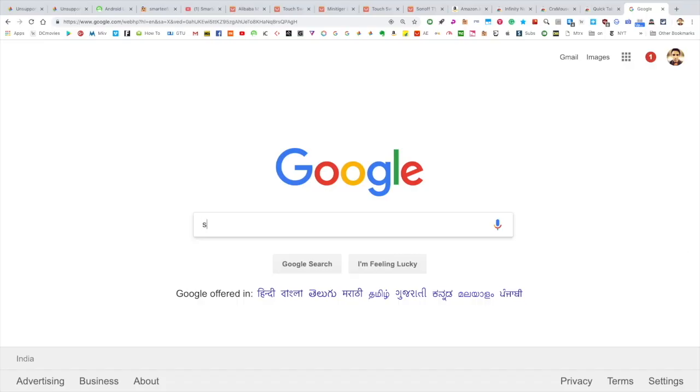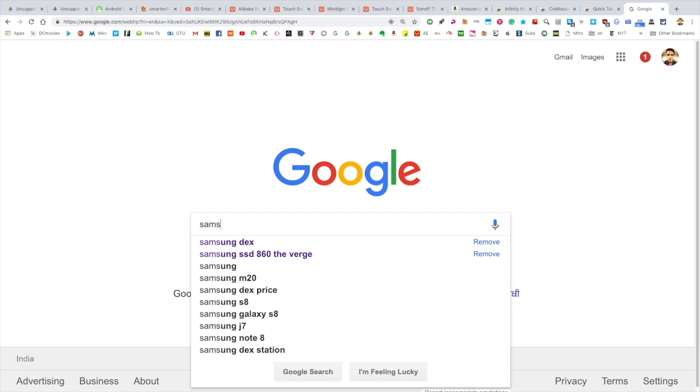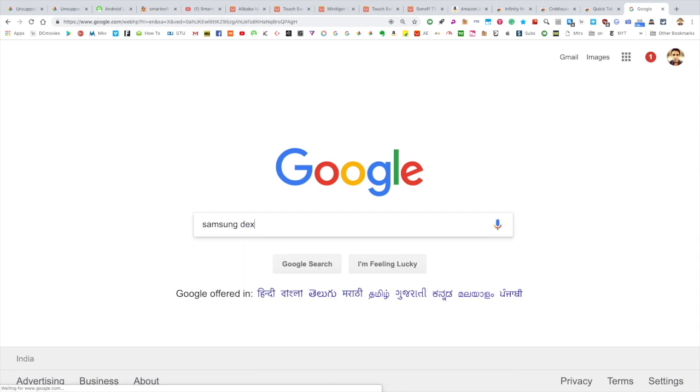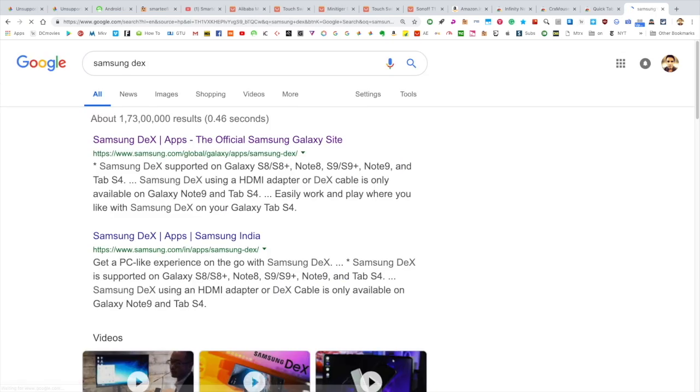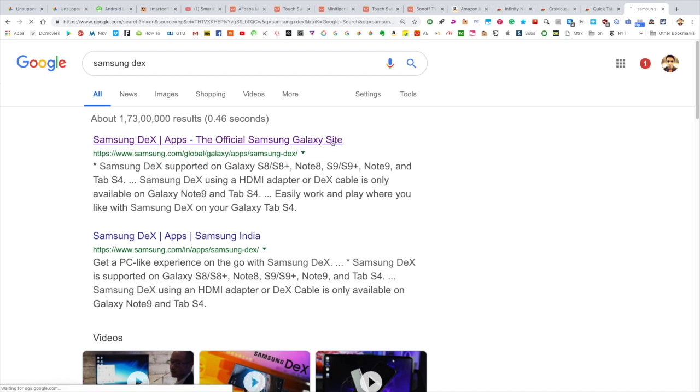Samsung DeX is a really cool feature that enables one to use a Samsung phone as a full-fledged desktop computer. It has an interface similar to Windows and Mac OS and does almost everything that these computers do.